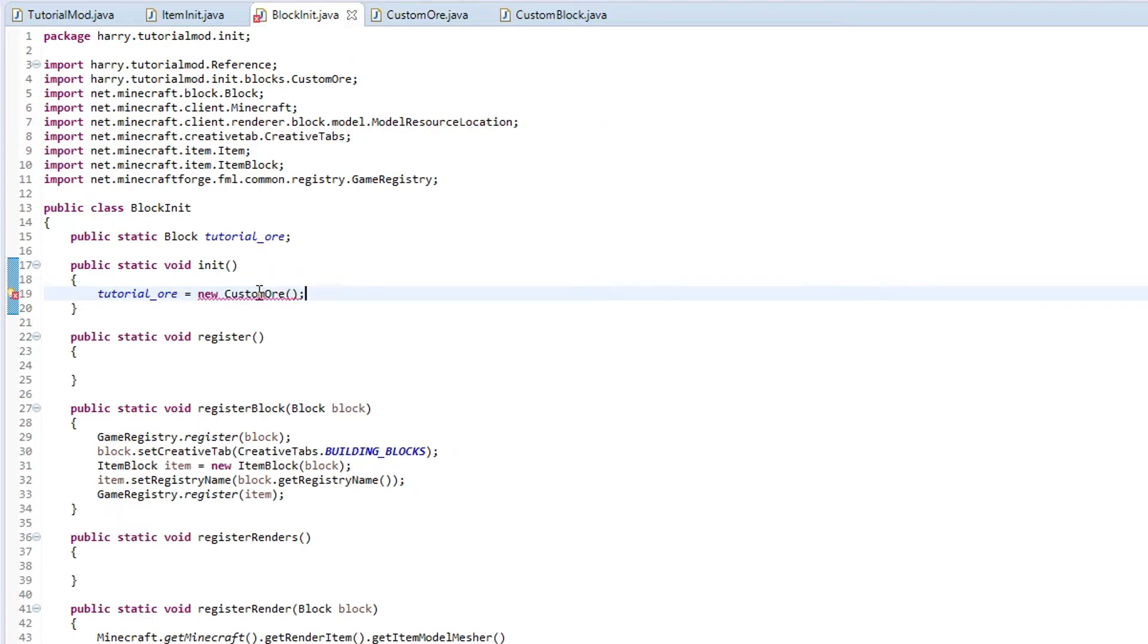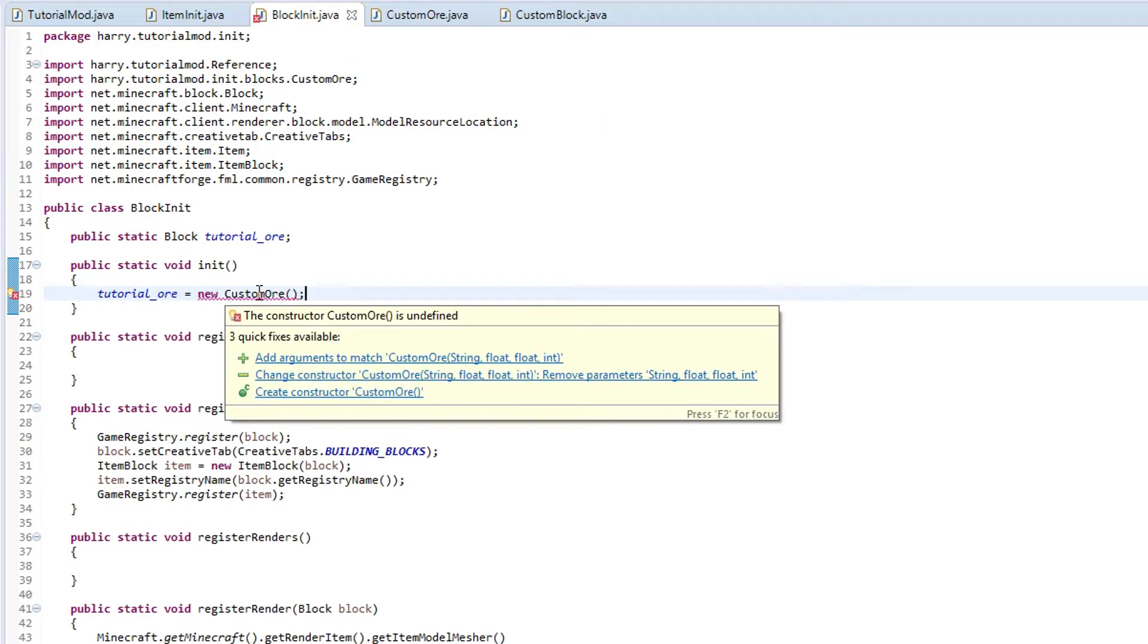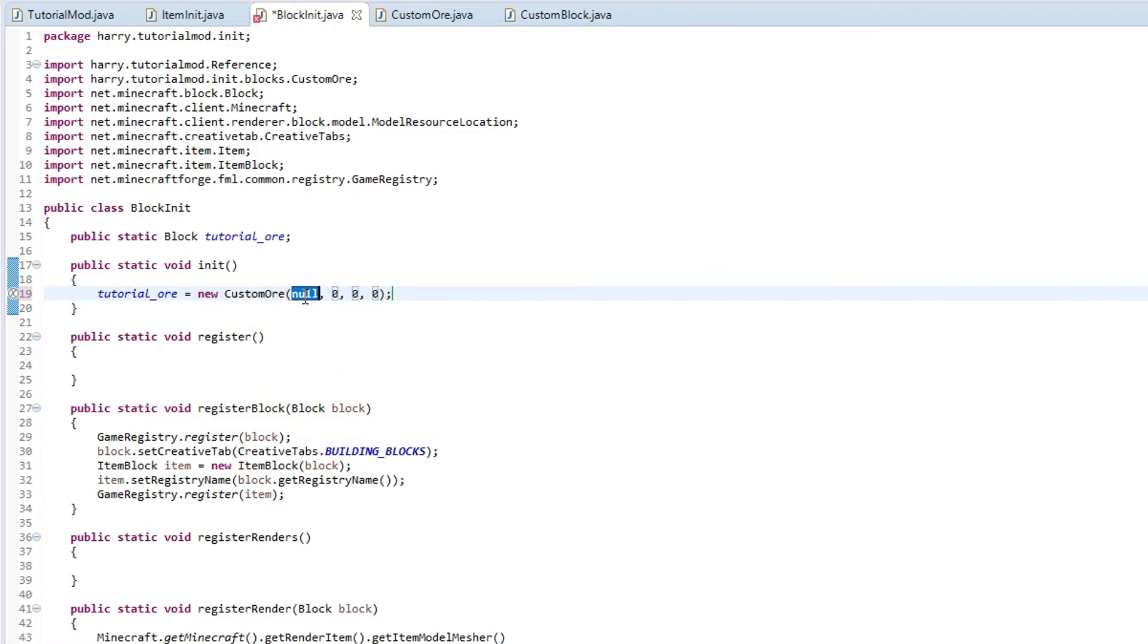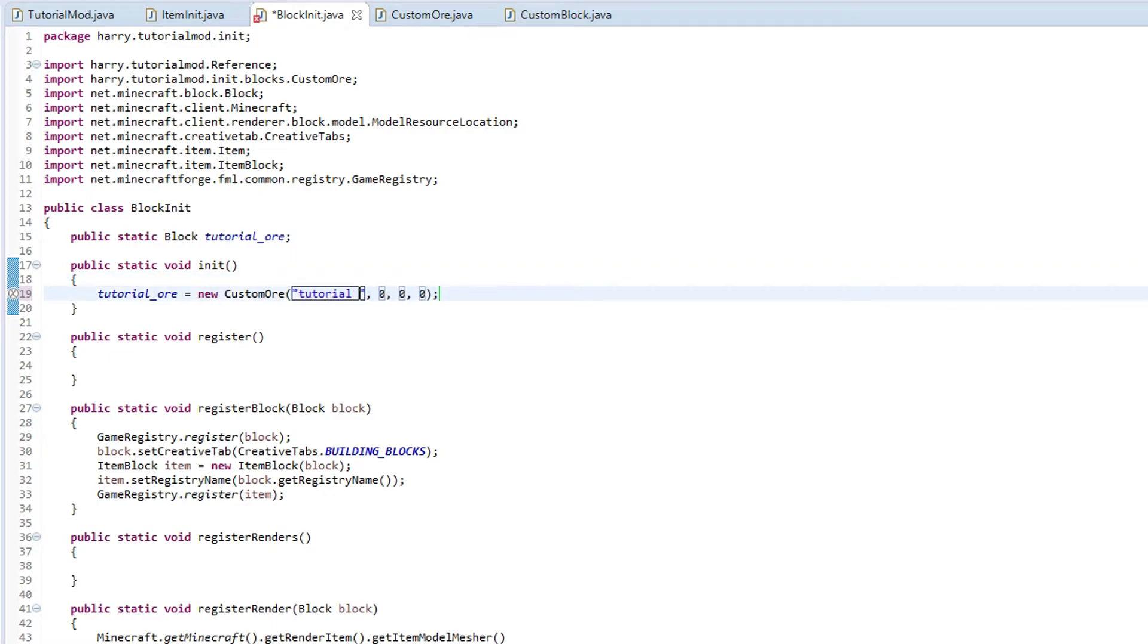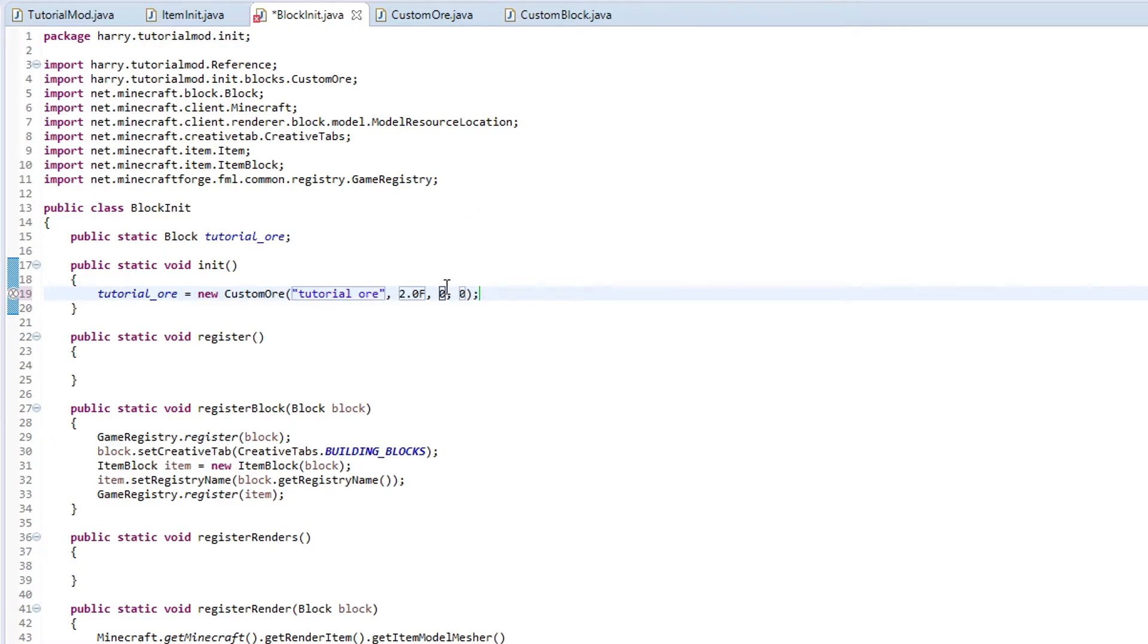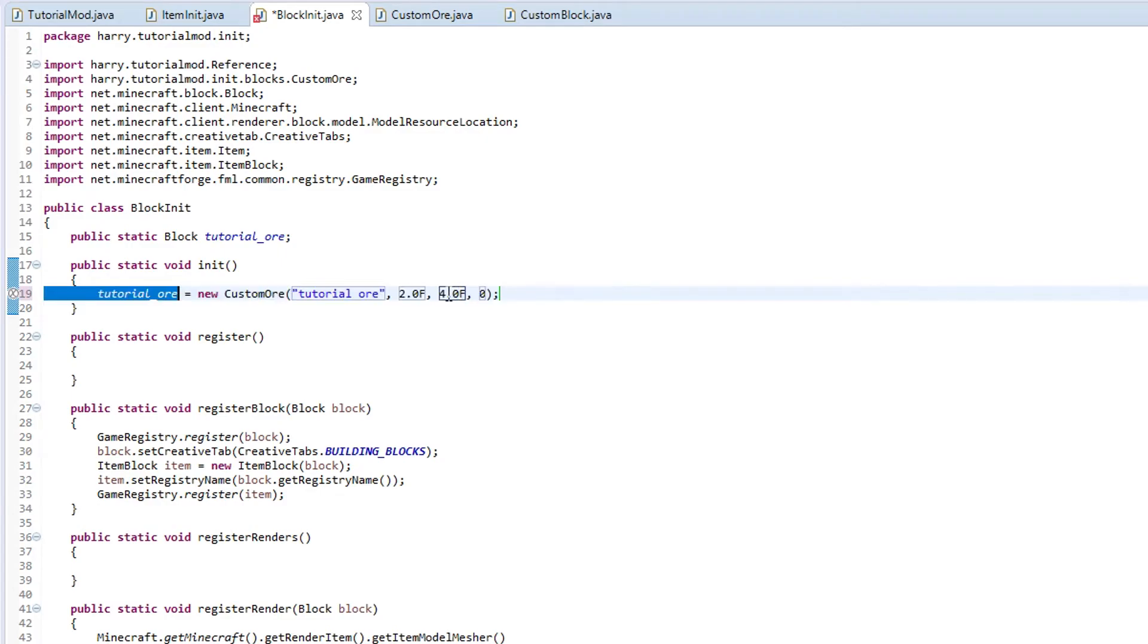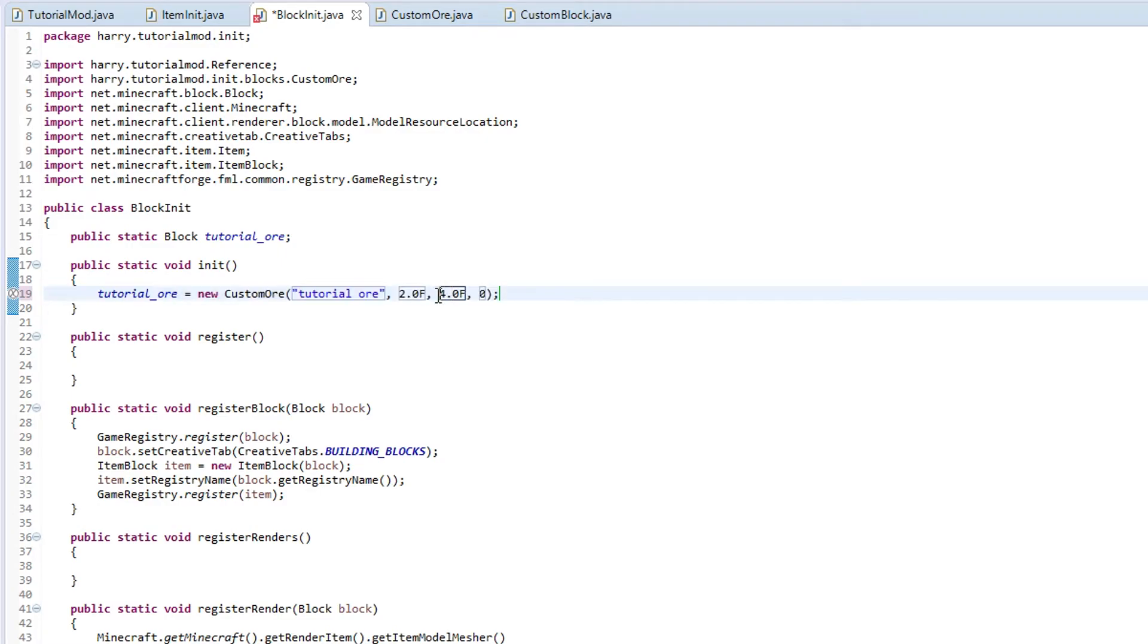Now I am blocking it. It is going to ask us for four things, which is going to be our name, tutorial ore. Our hardness, I will set as 2.0f. For this one I will set as 4.0f. I forgot to explain what that is. That is resistance, which refers to blast resistance, how much it can resist TNT explosions. And then for it's harvest level, two.